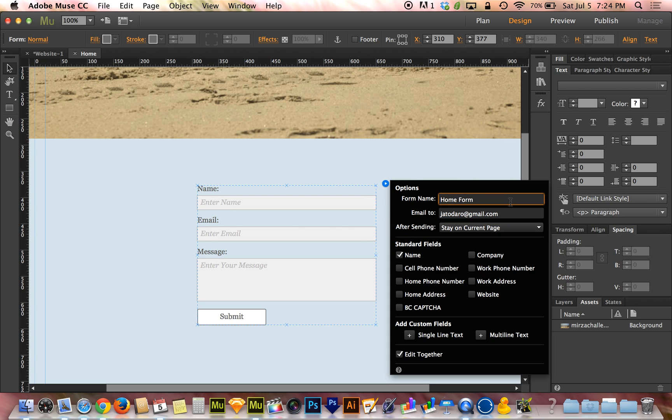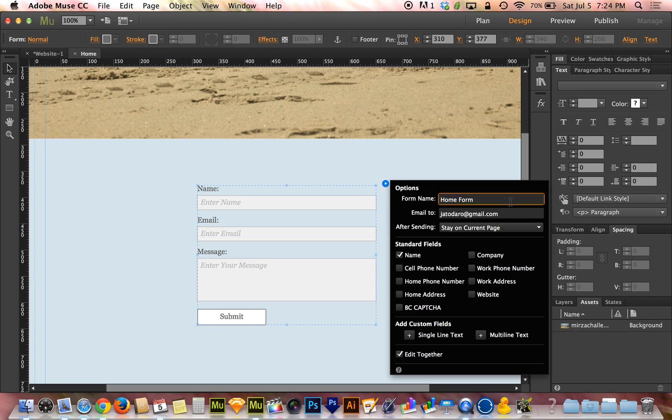The name of the form is especially important if you have more than one website or more than one page on your website that contain a contact form. This is how you're going to know when it gets emailed to you where it came from. If you don't put a name on it or if you title every form the same way, you won't know which form it is. You might not know which website it's from. So it is important to give the form a name and not to just leave it on a home form or whatever the default name is.